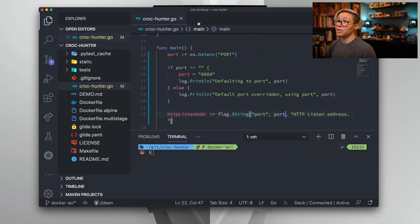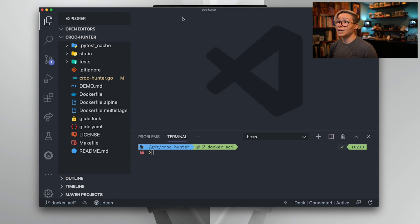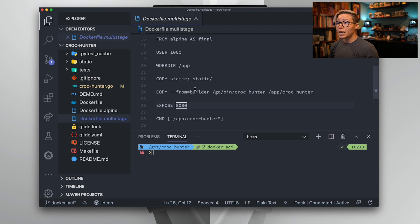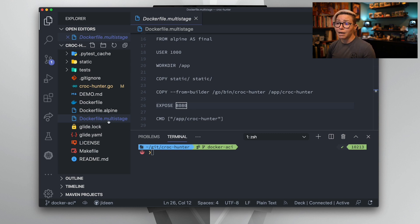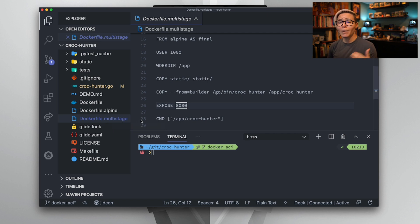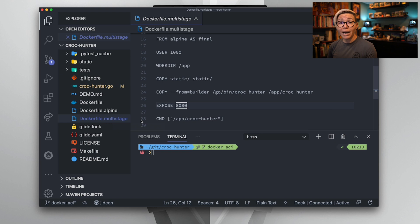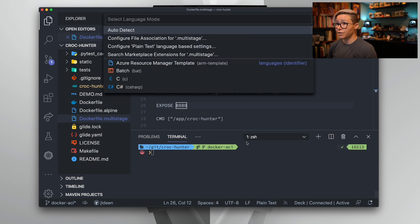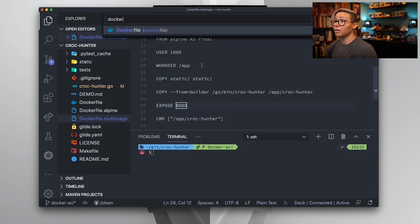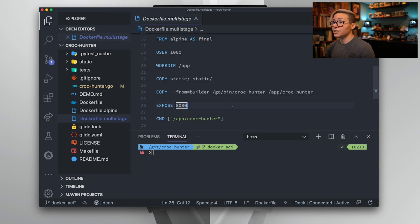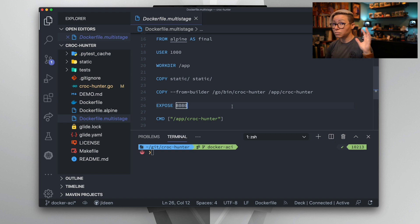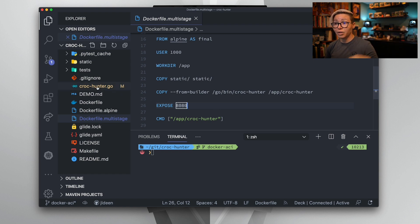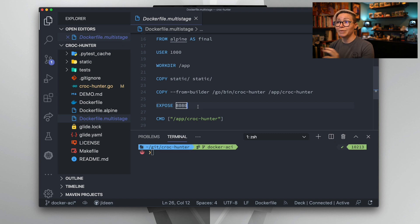Once we have this logic in place, we can go ahead and collapse and close our Go application, and we can move on to our Dockerfile. Now this is the same Dockerfile that we built together last week. I've simply appended a .multistage to the end of it. I wanted to show you how you can work with Dockerfiles when you have multiple Dockerfiles in your project. So you'll see how we can specify a file when we get to our build stage. Since I'm also in Visual Studio Code, I'm just going to click plain text here at the bottom, and I'm going to search for Dockerfile, and I will update this syntax.